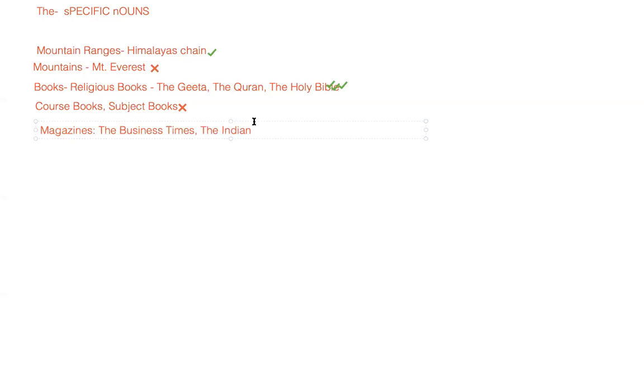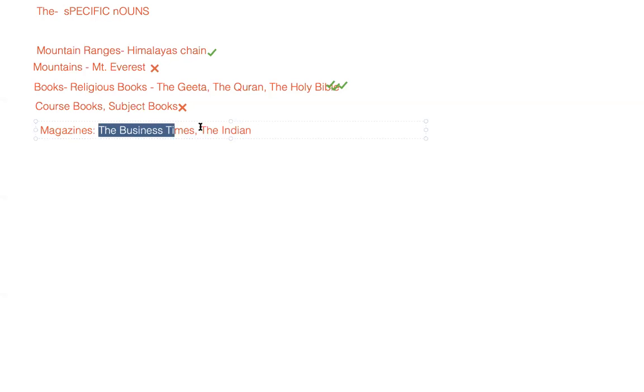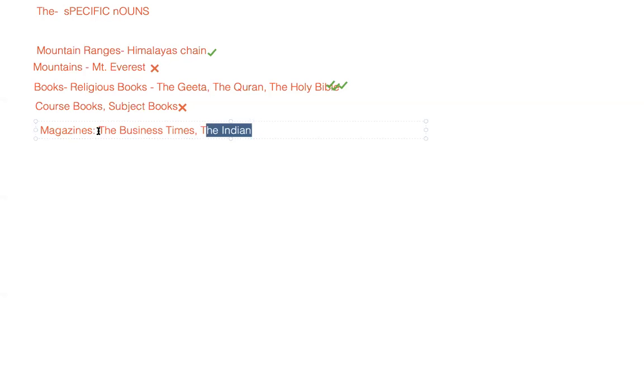But when we talk about Hindi magazines like Grihshobha or kids magazines like Champak or Bal Bhaskar, we really do not use 'the' with them. I can find the reason behind that - here, words like The Indian, we are referring to a particular community.